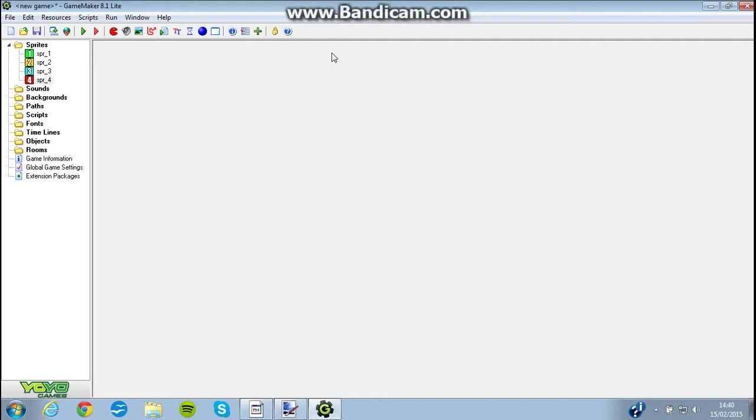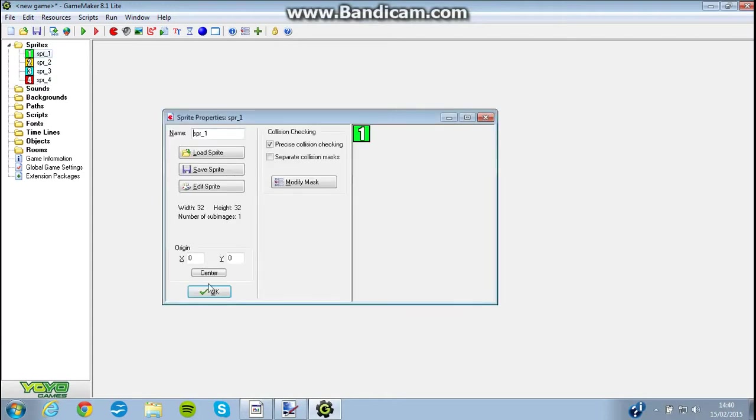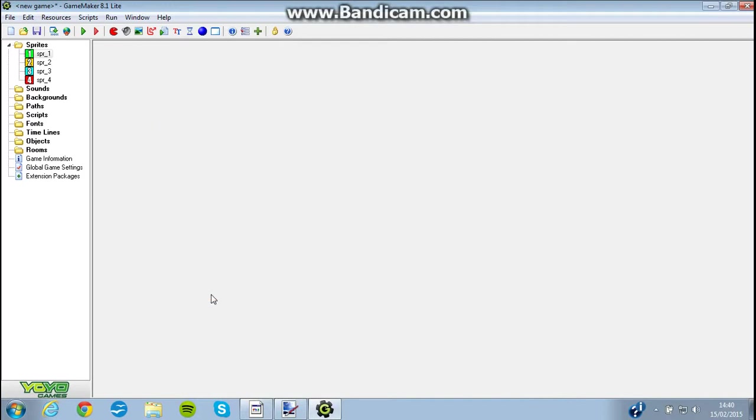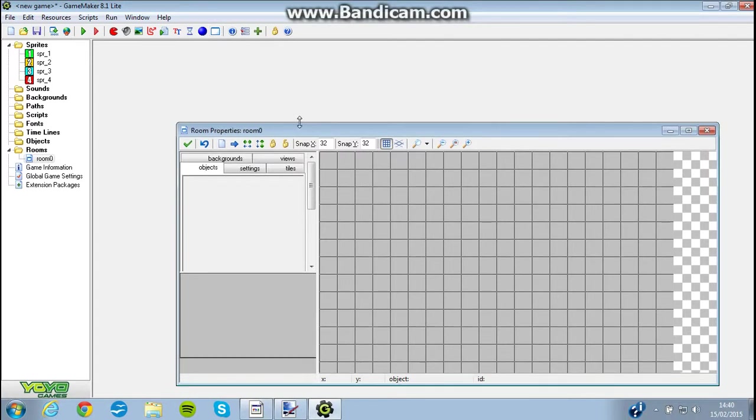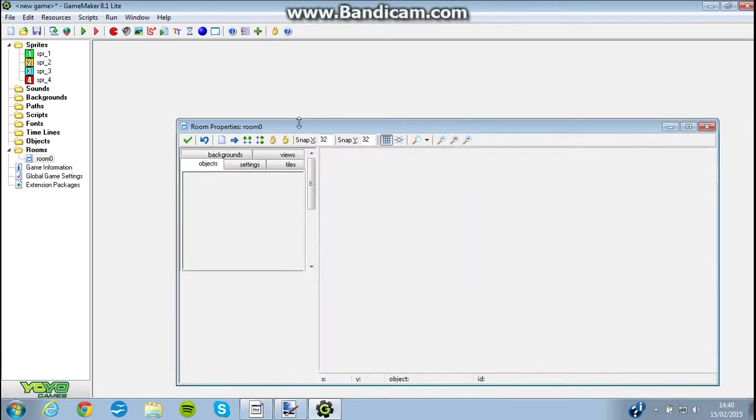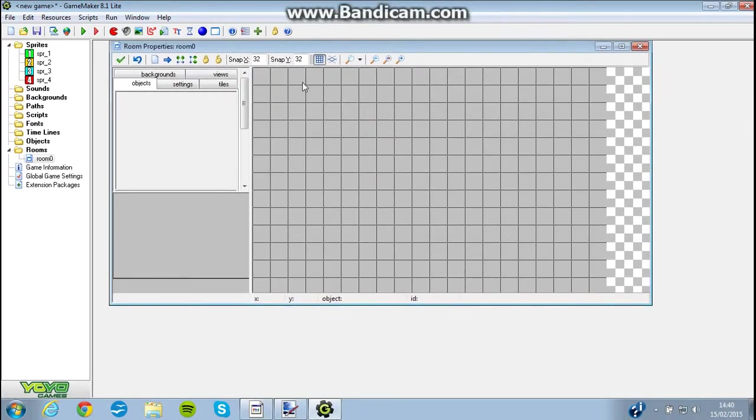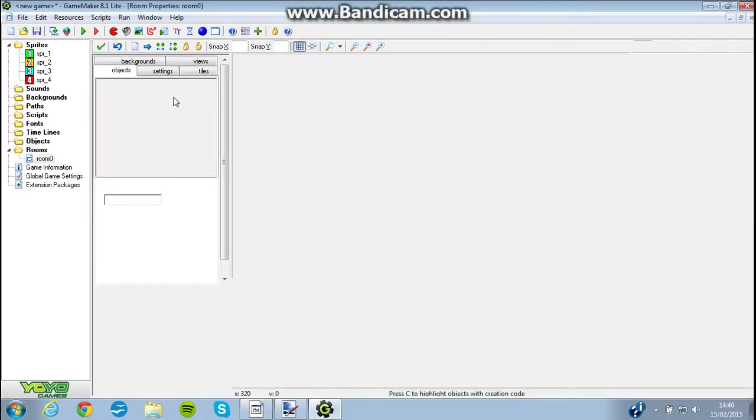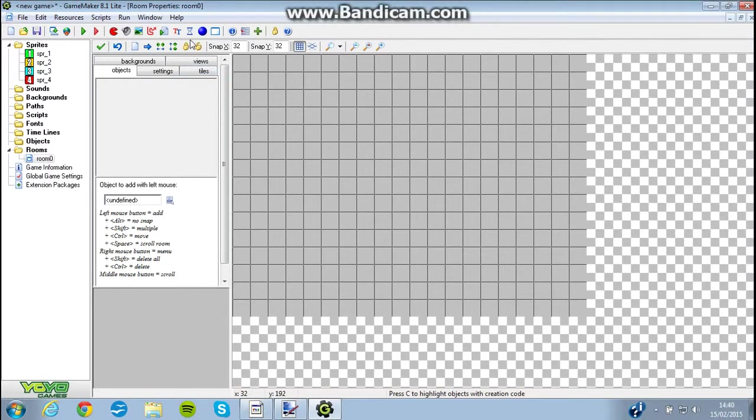Now, today I'm going to be making a very simple sort of maze, like collect the things game. As you can see, I've just loaded in four different sprites. They're all 32 by 32, which is kind of what I want to work with as a default in this series, because it's quite an easy multiple to work with. And when you create a room, which I'm going to do now, the snap and the square size is already 32 by 32, so that's going to be very easy to work with.